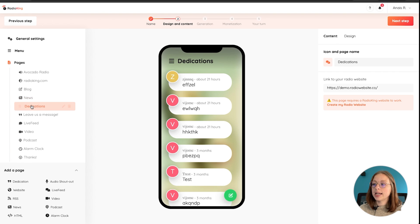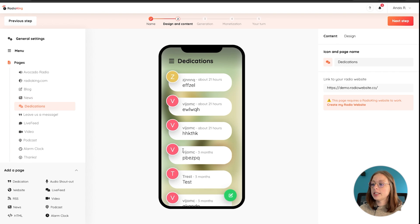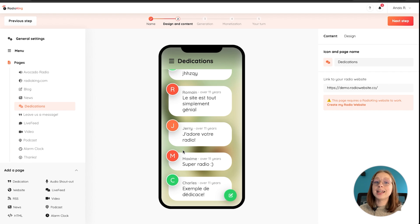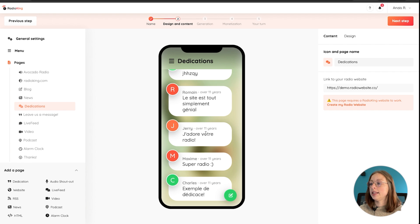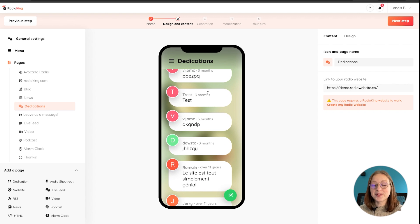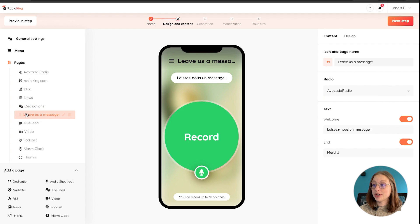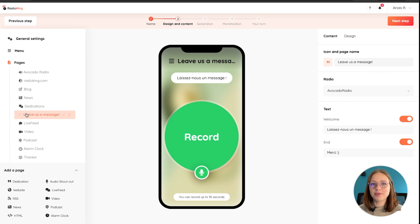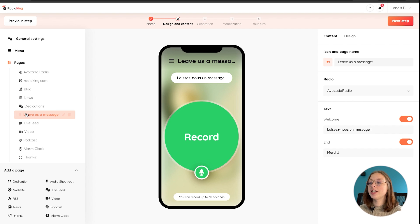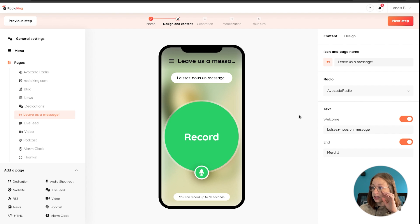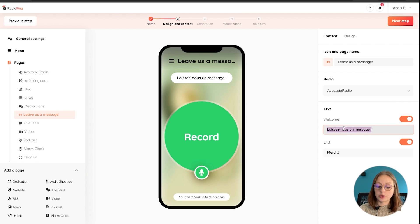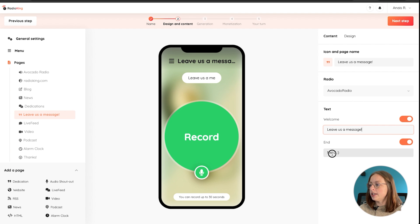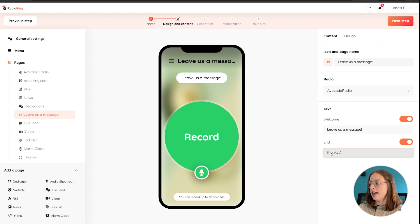Then we've got a dedications tab, which if you have a radio website with Radio King is linked to the dedications on your website. Obviously these are just random examples. And then we have the audio shout out widget as well, which if you have a pro or business radio station with Radio King, then you'll have access to this widget, which allows your listeners to leave you a vocal message of up to 30 seconds that you can then broadcast on your radio station. You can customize the welcome message and then the end message as well.